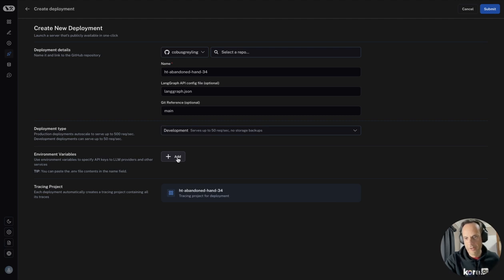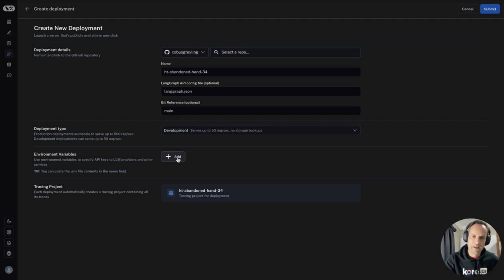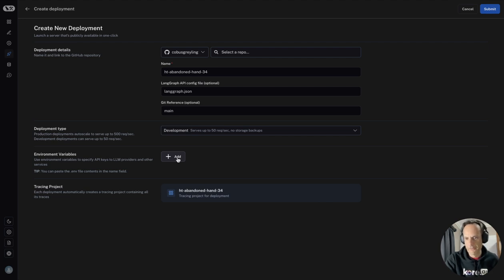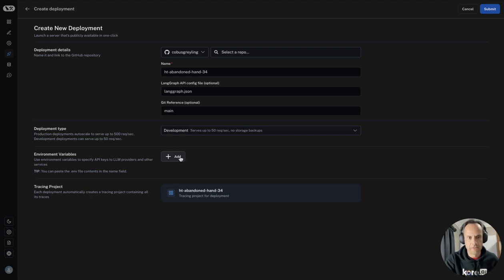Under environment variables, I can set APIs like OpenAI API, or Anthropic, or any tool I use if there's an API or some kind of environment variable. I can save it here and I can also add tracing.